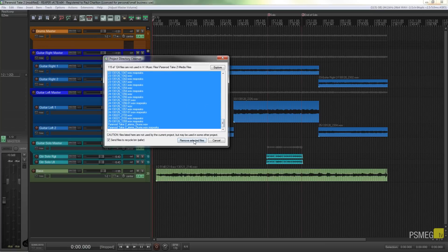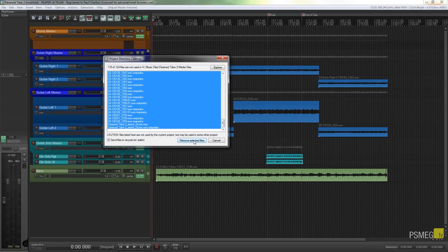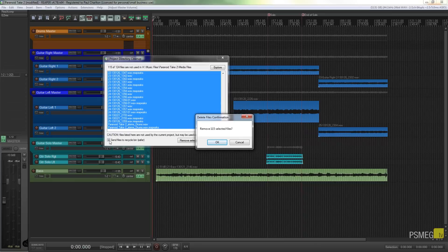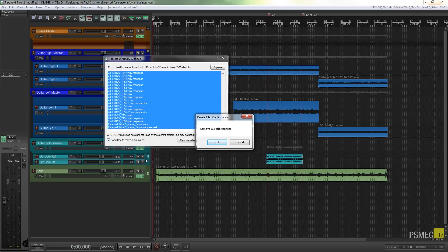So now I can say remove selected files. That'll tell me are you sure you want to remove these 115 selected files. Remember I've got the send files to the recycle bin. That's checked so if I find that I've lost something then I can just call that back up from the recycle bin.